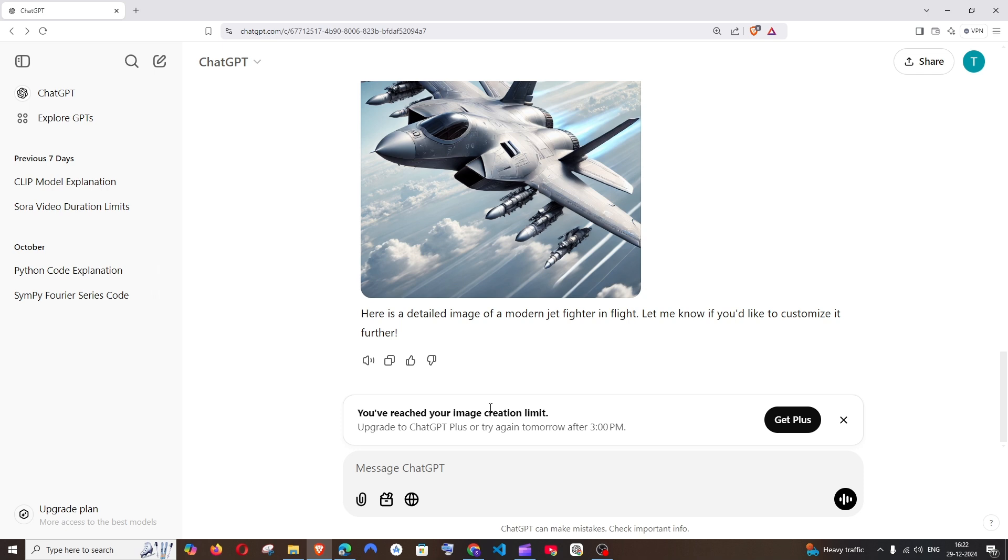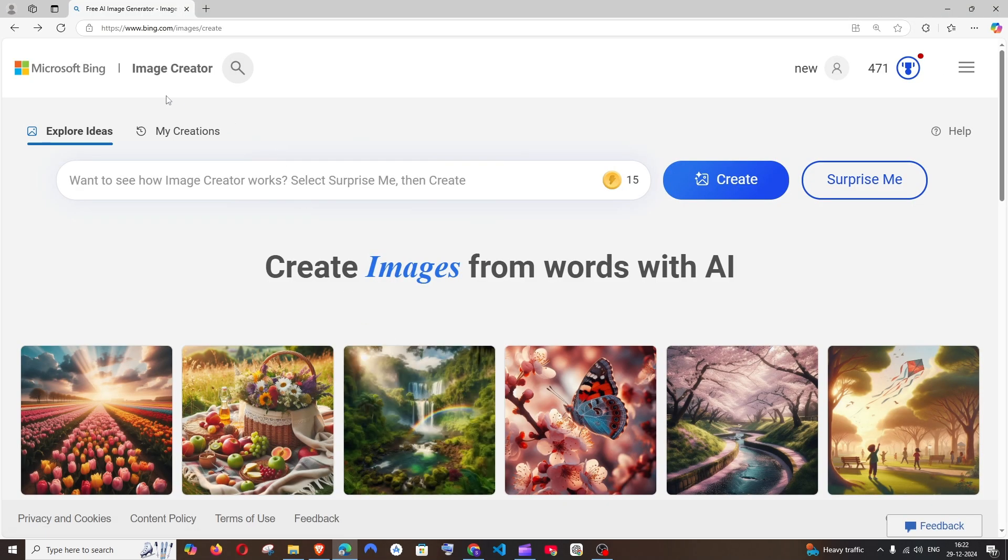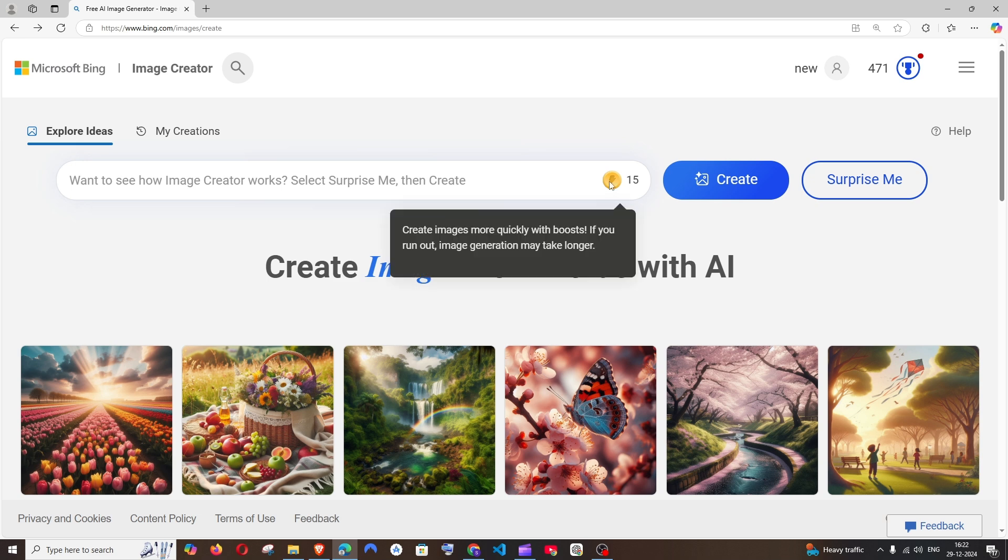So if you want to use ChatGPT images, better try upgrading to the plus subscription which costs $20 per month. And if you don't want to do that, you can still try using Microsoft Bing's image creator, which also uses DALI image model and you can generate images from 15 prompts each day.